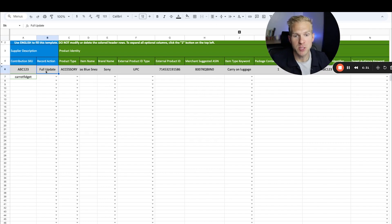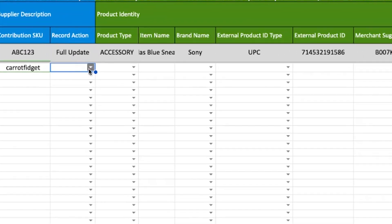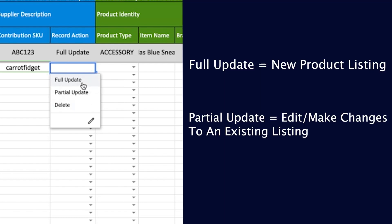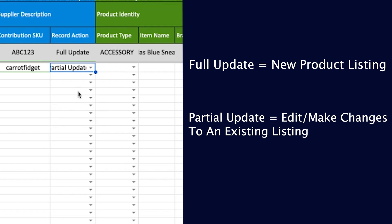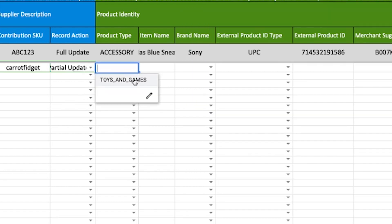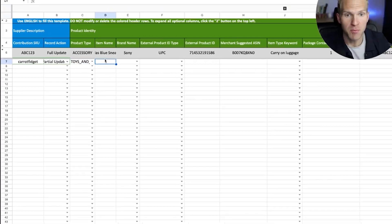I want to explain the record action field. There are three options: full update, partial update, or delete. Full update means you are creating a brand new listing in Amazon Seller Central — you haven't created it before, it's brand new, and you just bought the barcode. Partial update means you are editing an existing listing, like in this example where we're correcting the title. If you want to delete a listing, you can put delete. Next, set the toys and games category, then fill in your item name.